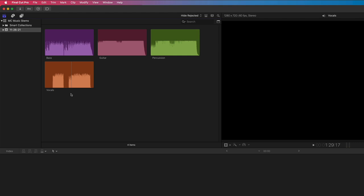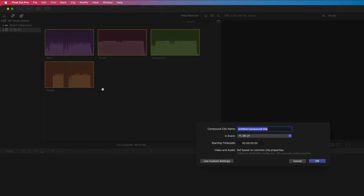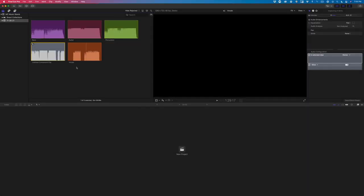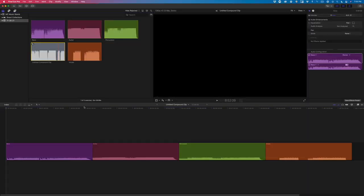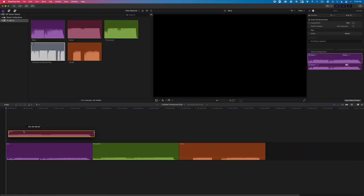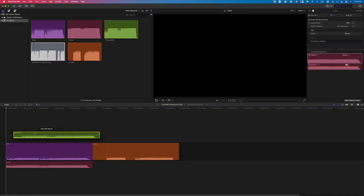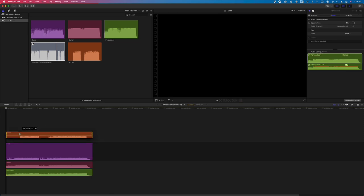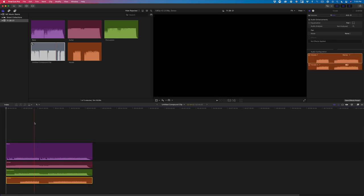The next step is to place them into one timeline. I could compound clip them, then open the compound clip and stack each stem, but it's not as flexible as putting them into a multicam clip.